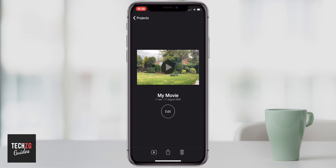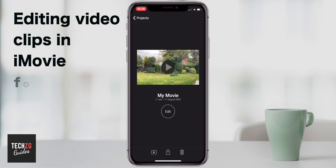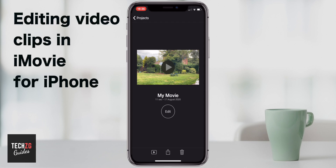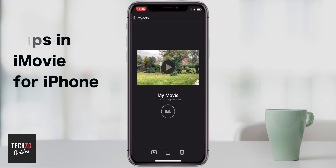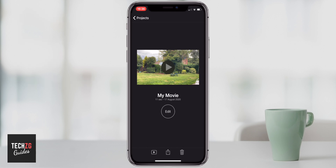Hey guys, in this one I want to go through editing video in iMovie on your smartphone, and I want to keep this tutorial simply to the way you can edit, cut and change video clips in iMovie and nothing else.